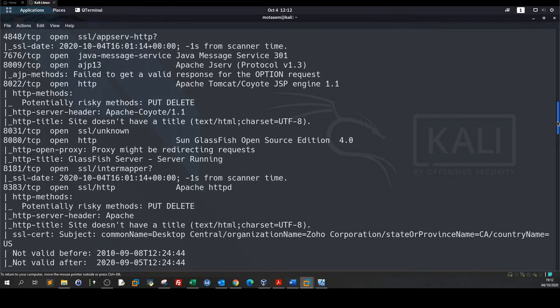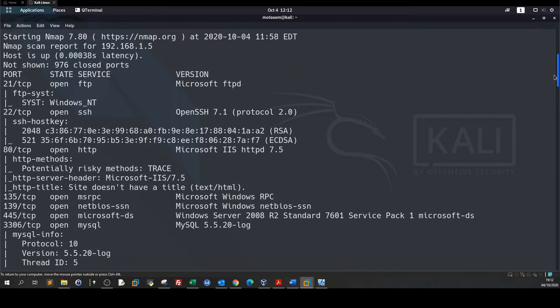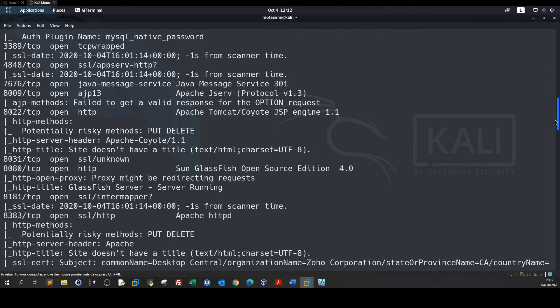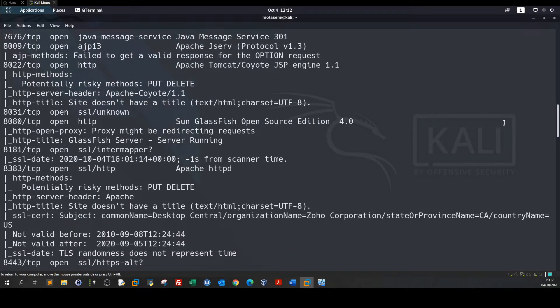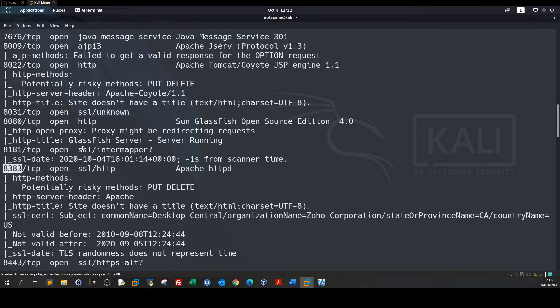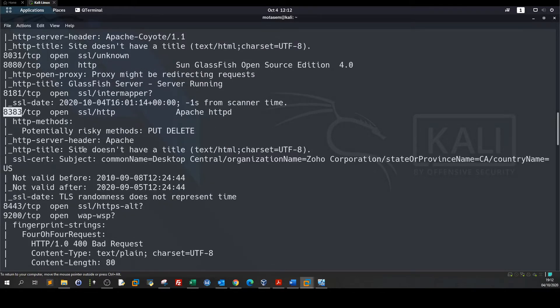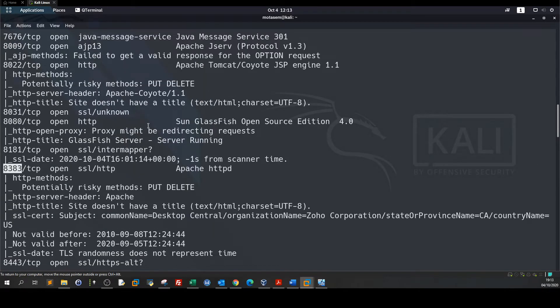As you can see here we have the nmap scanning. For this video I found an interesting service running on port 8383. In the past if you remember we exploited Jenkins server and we made our way through Tomcat server.